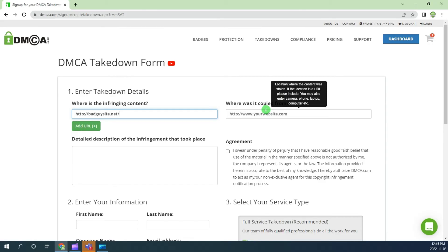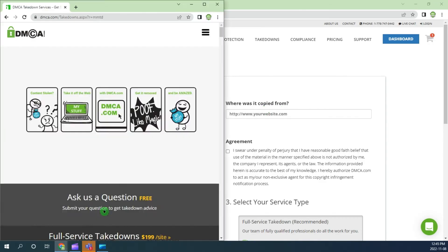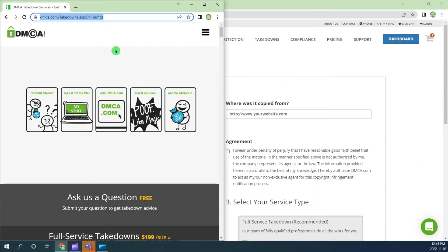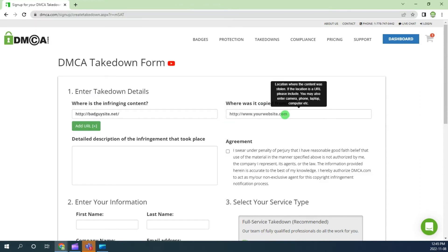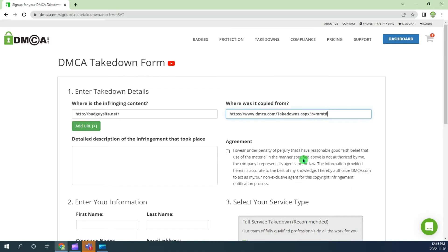Next, you will need to provide your original content URL. Copy your content URL and paste into the takedown form. Give a description to make the request for removal.